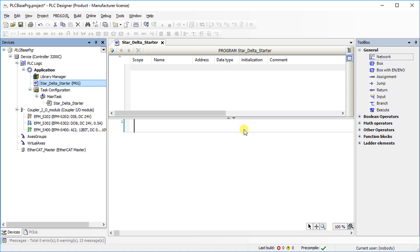We will write a logic of star delta operation of a motor for understanding the ladder writing procedure, where start push button turns on the motor using star connection and then automatically switch to delta connection using a time delay. Stop push button stops the motor.